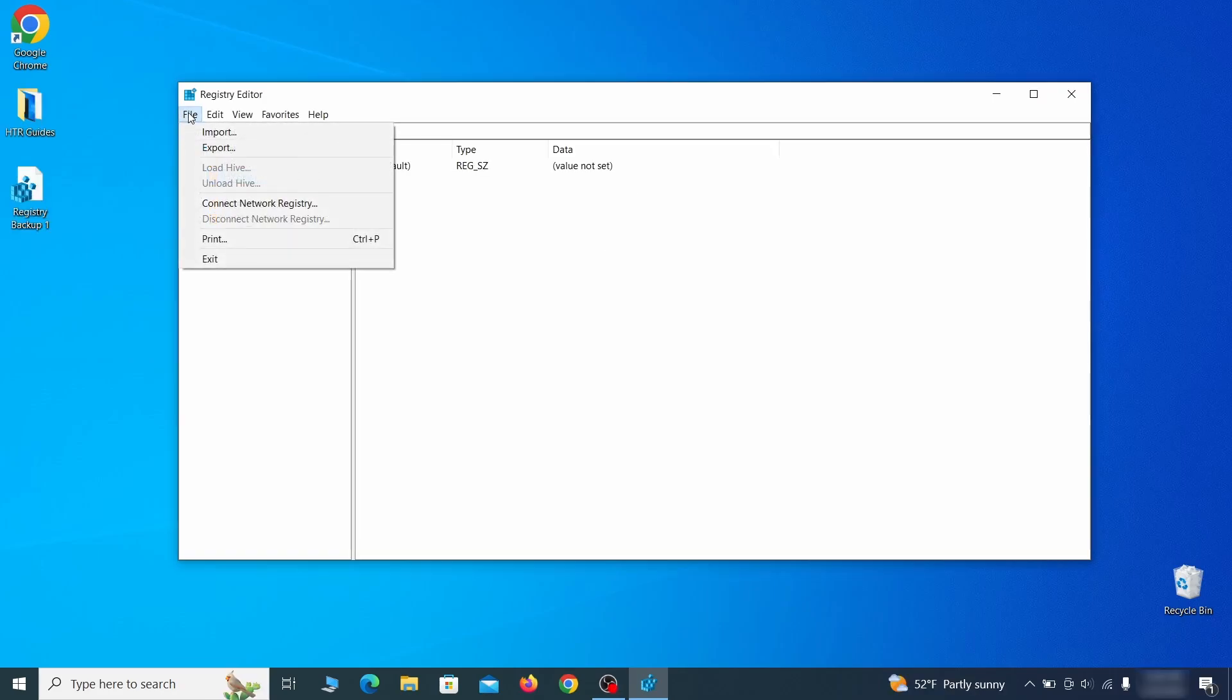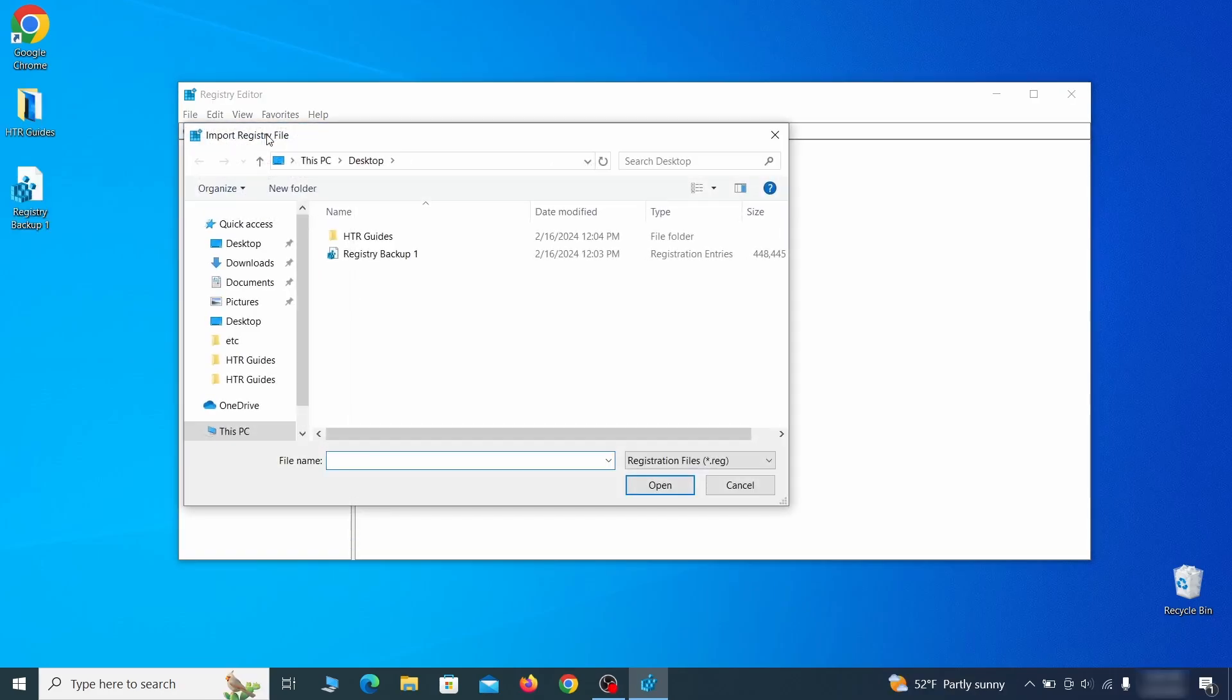If you want to restore from the backup, go to File, Import, select the backup file, and click Open.